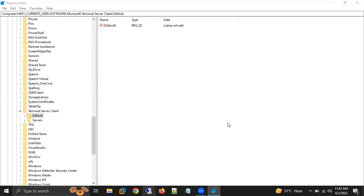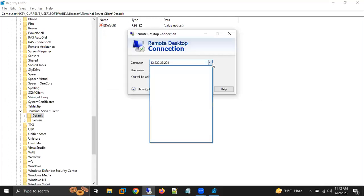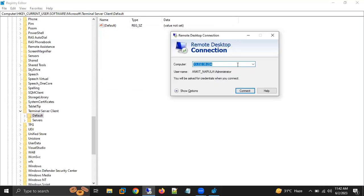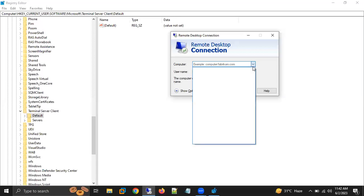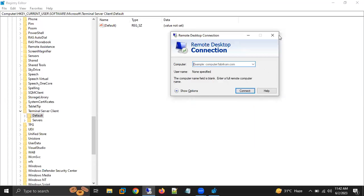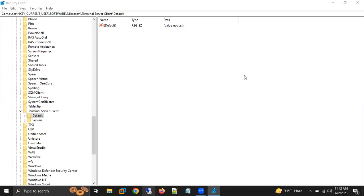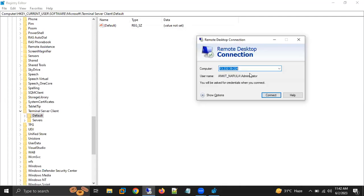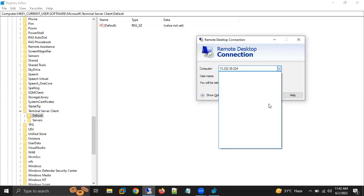Now I'm going to reopen Remote Desktop Connection. It is just showing this first one because it needs at least one IP address here. But other than that, you can see you are not able to see the others. Even the one we had earlier is gone. No other IP address is showing.